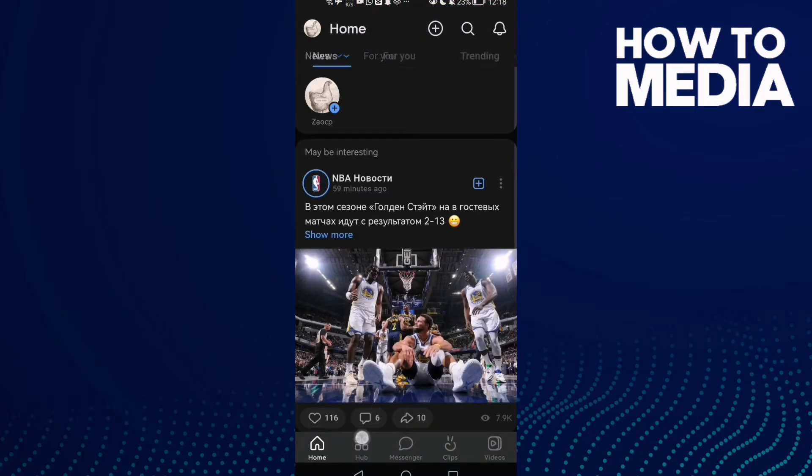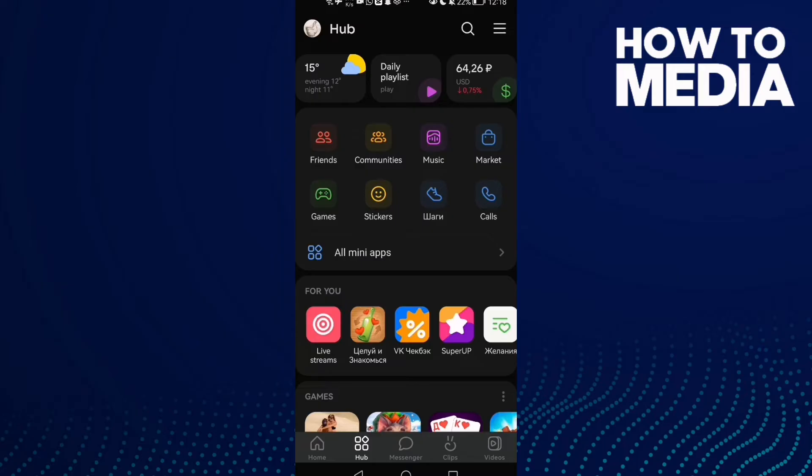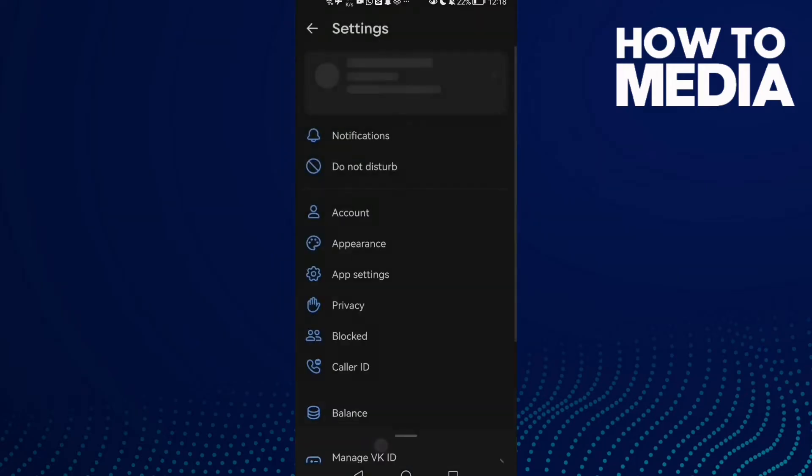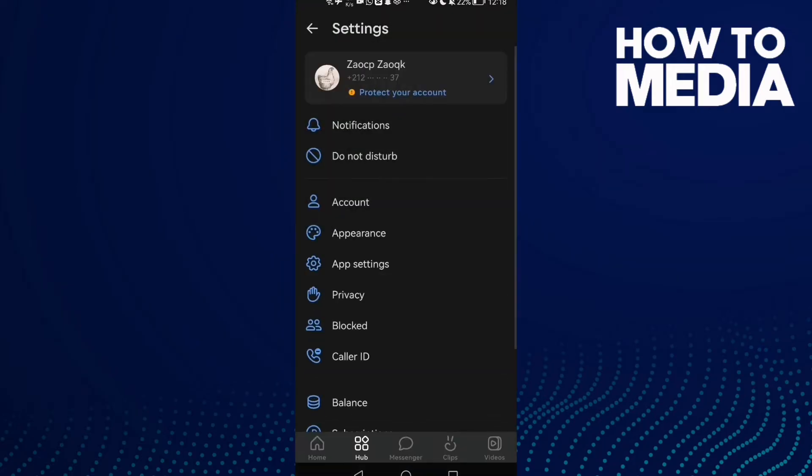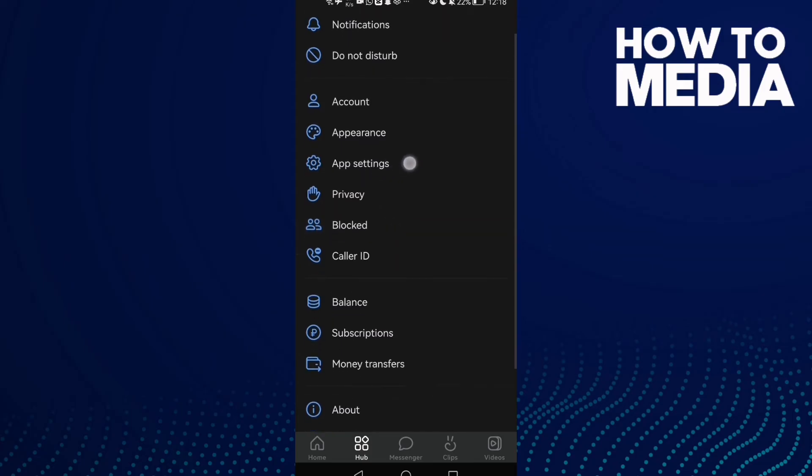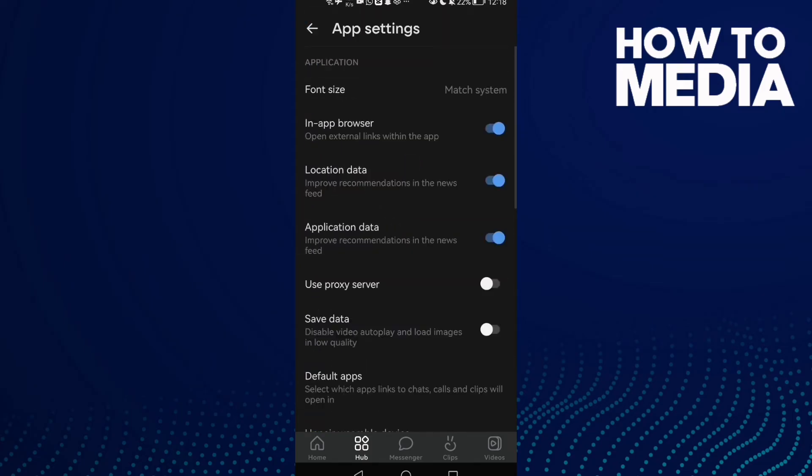Go to hub and tap these three lines here, go to settings, then scroll down until you find app settings. Here we'll find in-app browser.